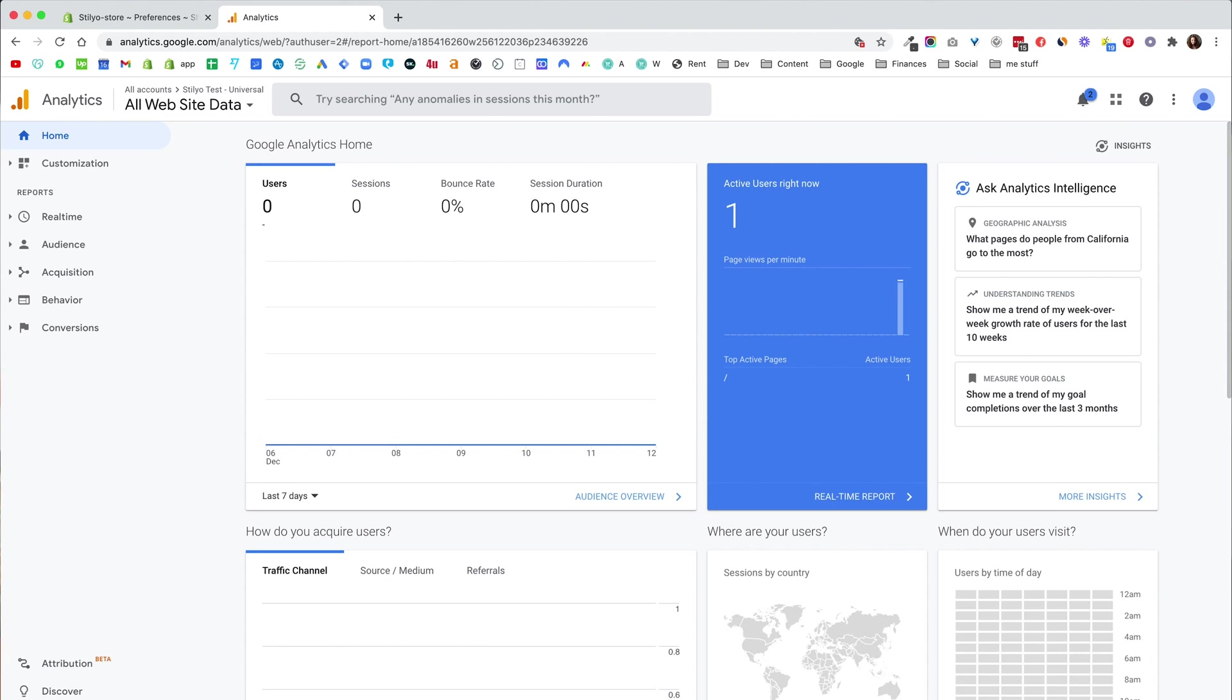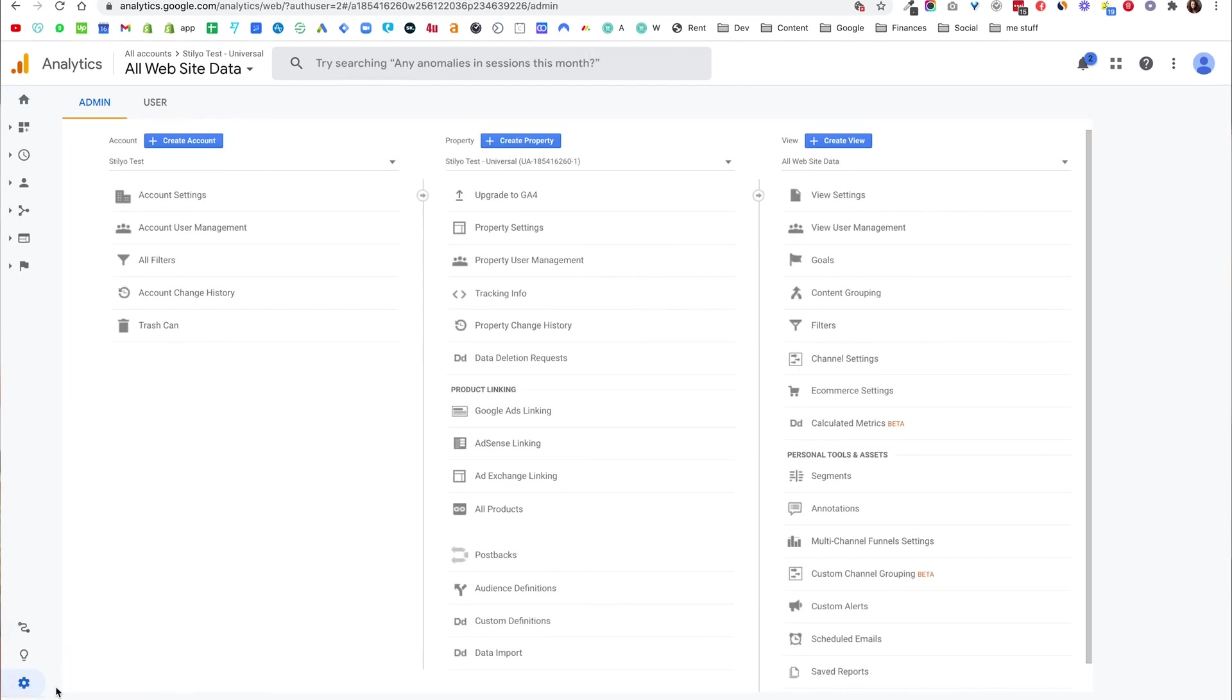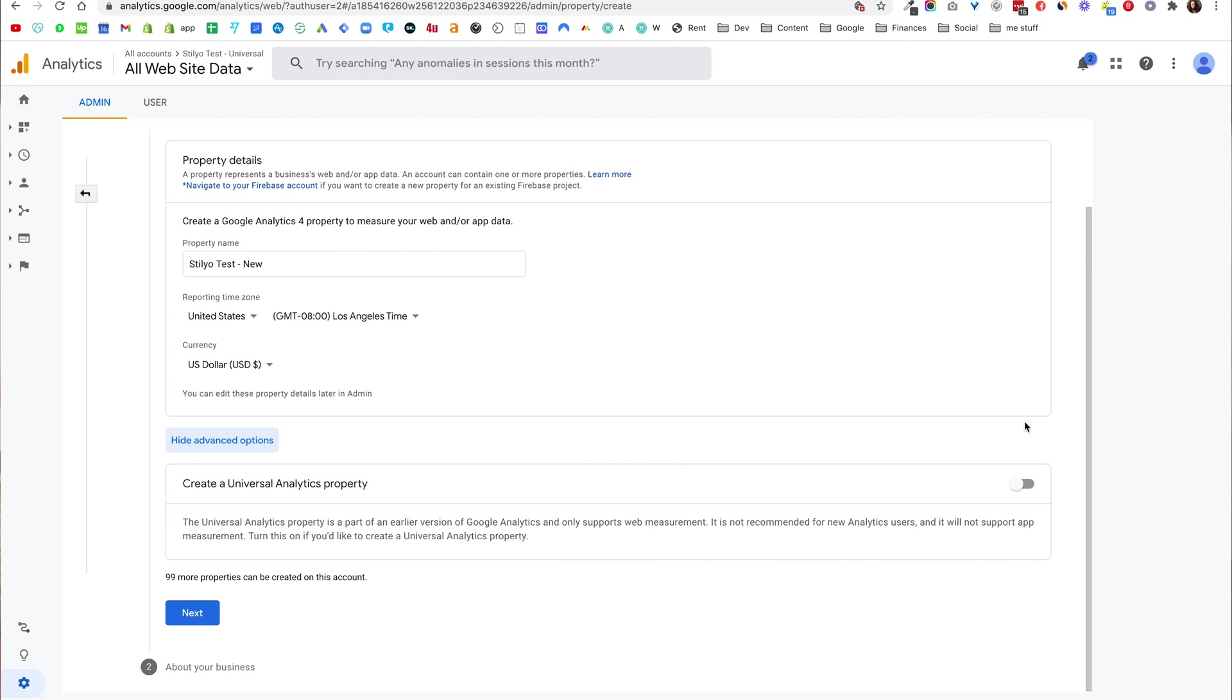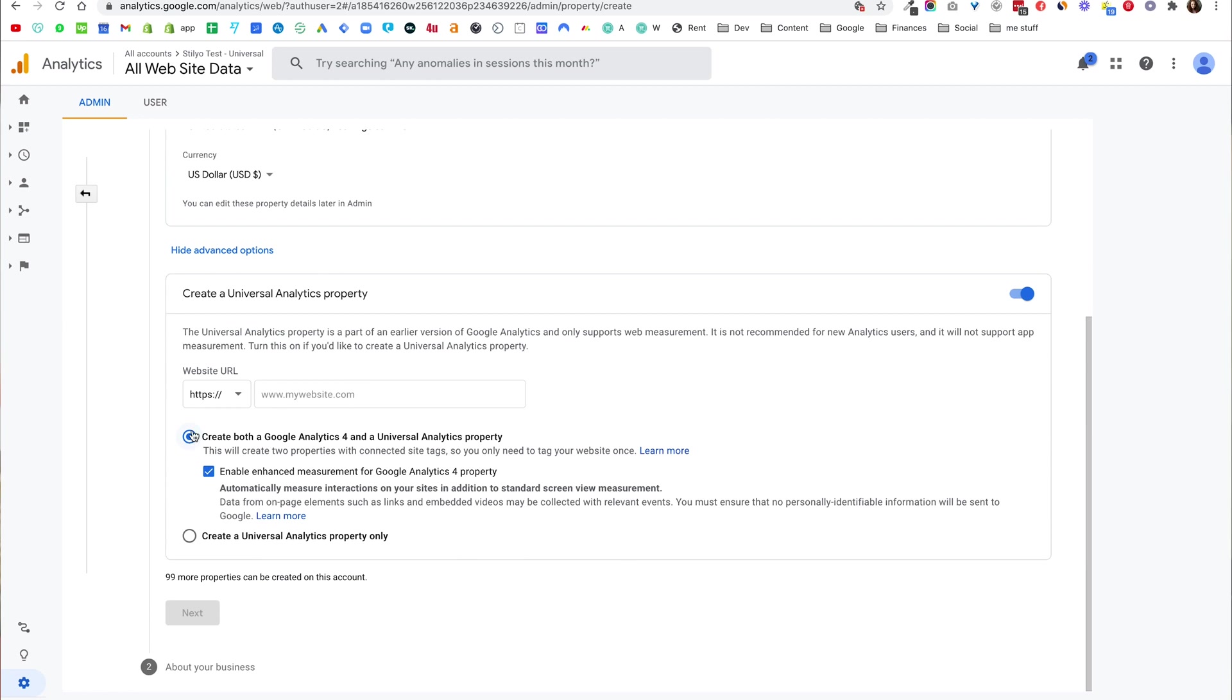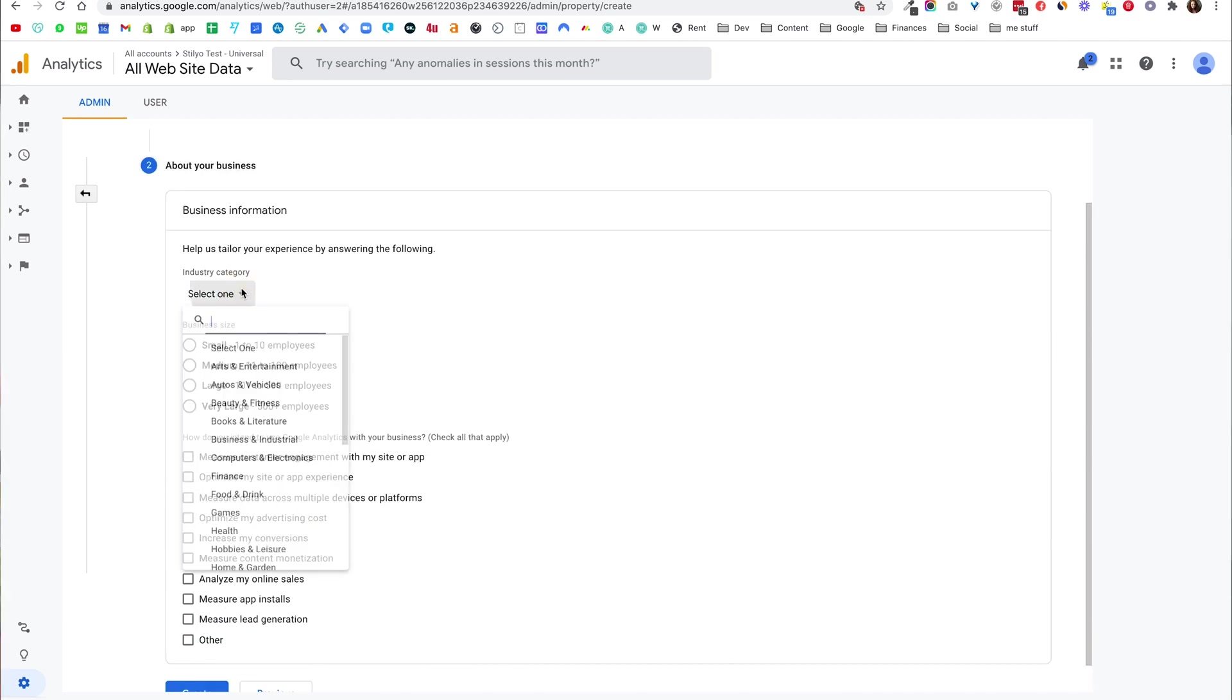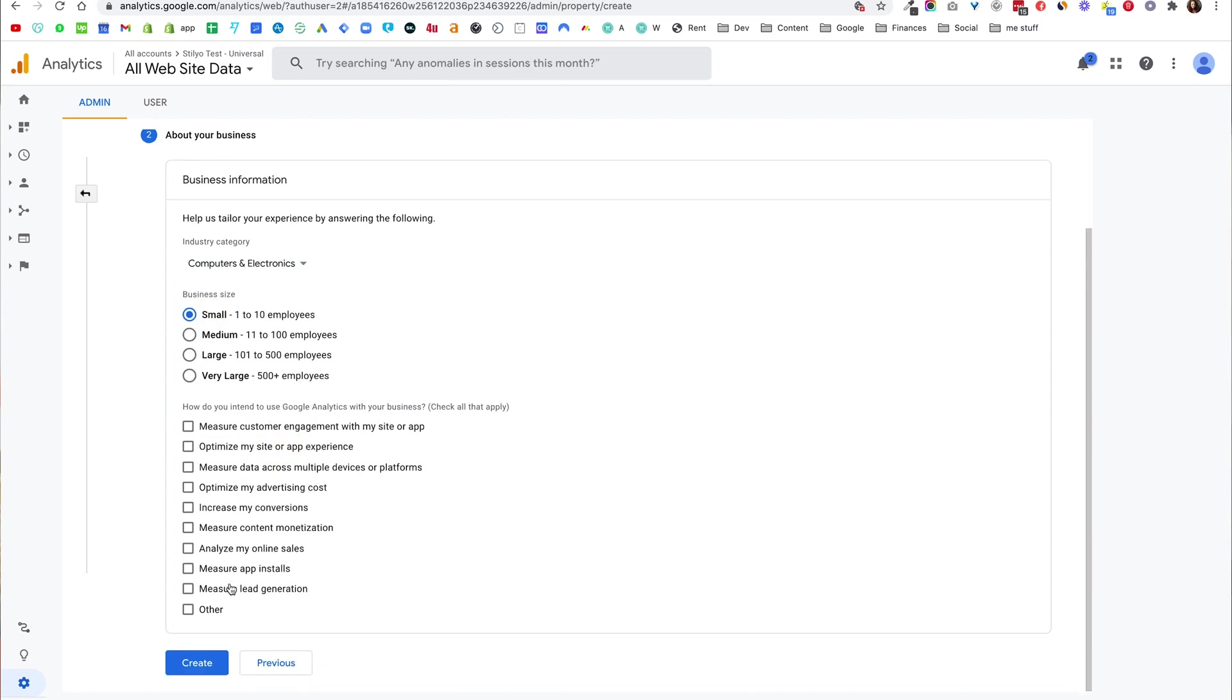I'm going to go into admin and in admin under the Stillio test account create a new property. I'm going to call this property Stillio test new because we're using the new method. Now in here as you can see, by the way I'm not creating an account setting like we did the first time because it's already creating the property in an existing account and not in a new one. I can click show advanced options but I don't really need to do anything. I can create a universal analytics property as long as I leave this checkbox checked but I don't need to. Just keep that and click next.